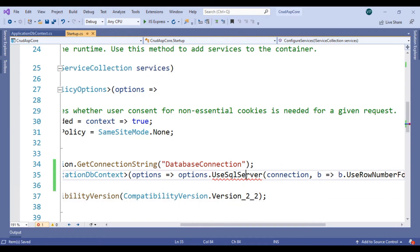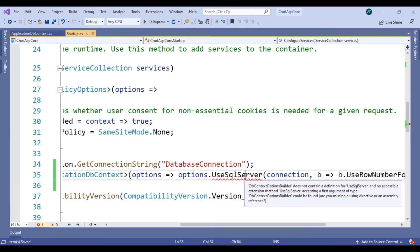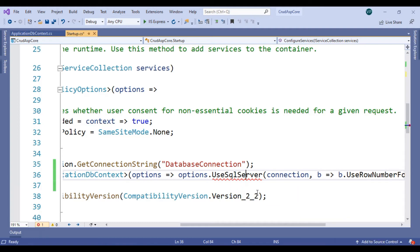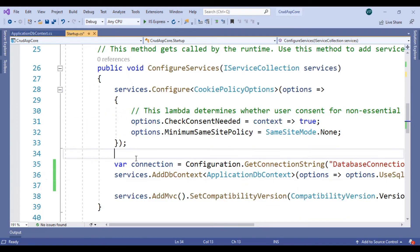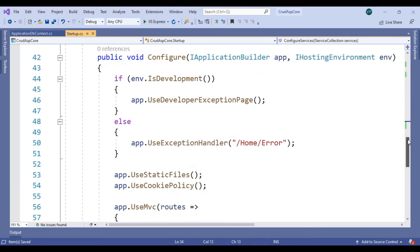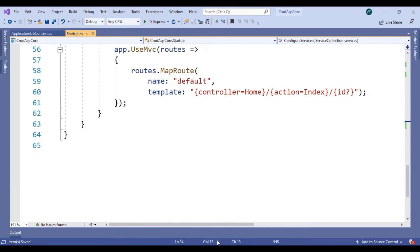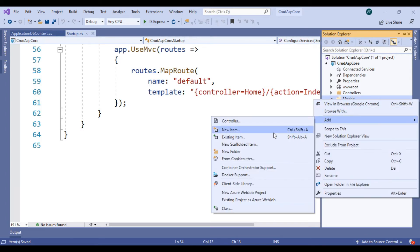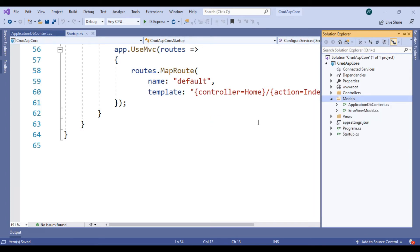Click on the UseSqlServer method — this is for EF Core. These are the basic things we have defined here. Now let's start to create a model.